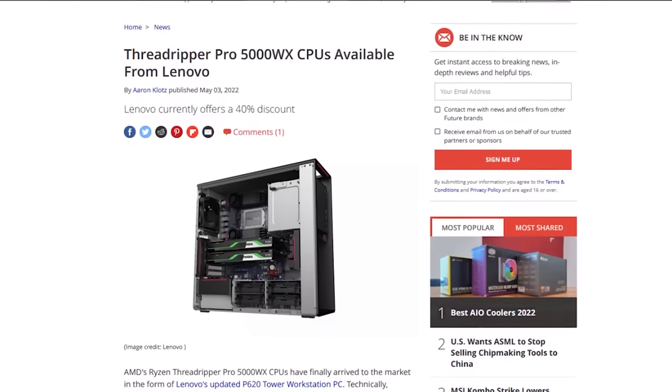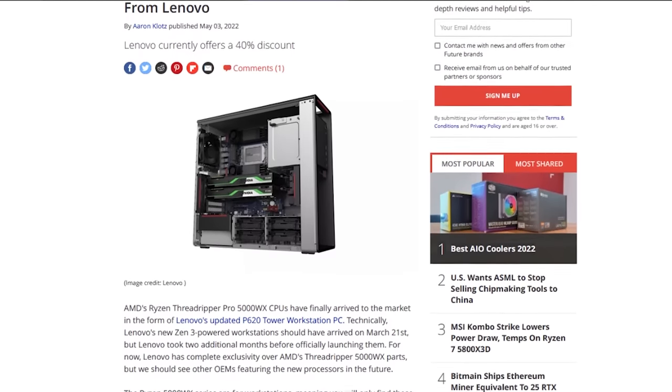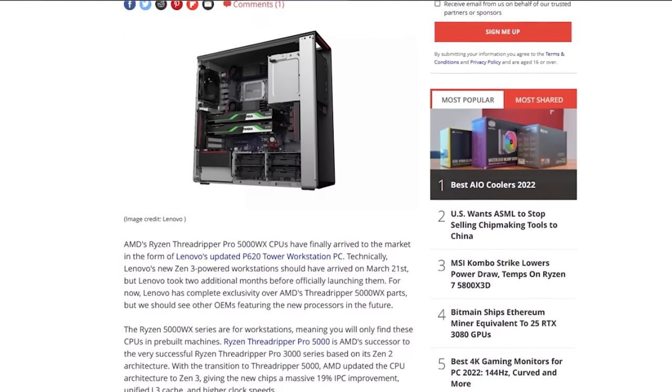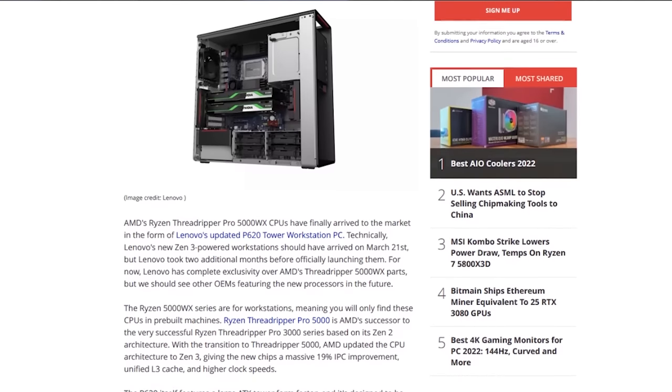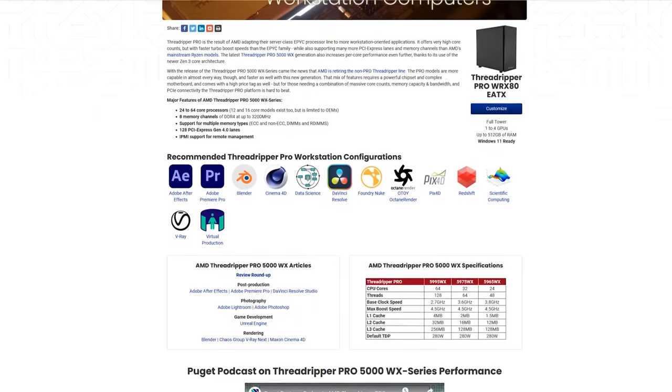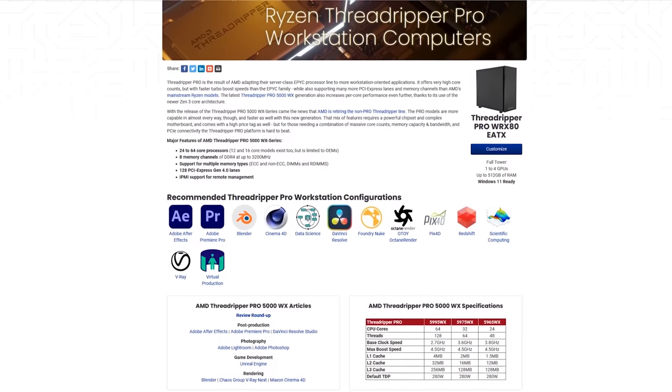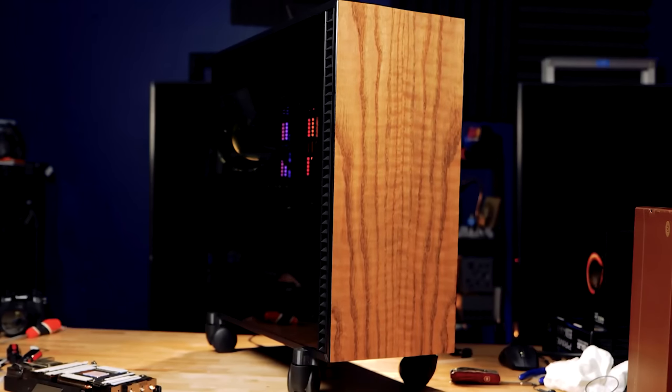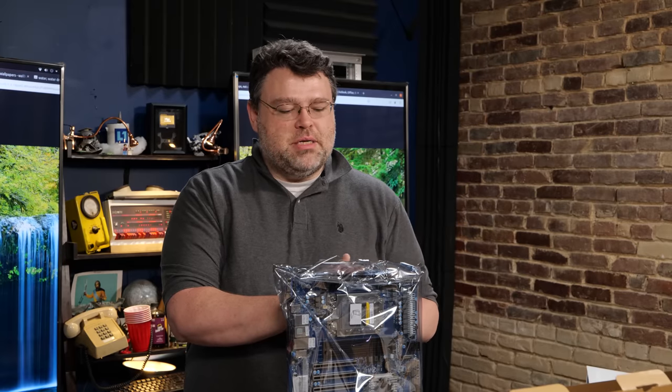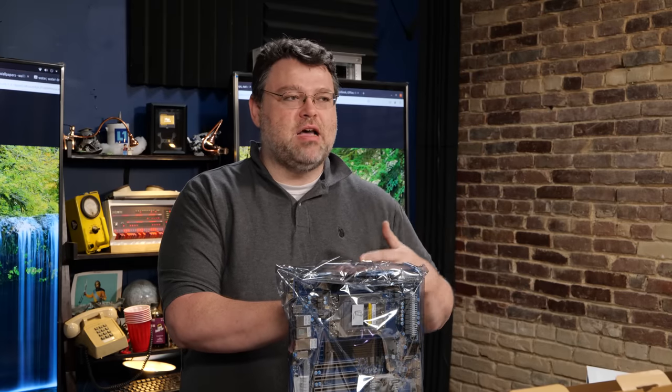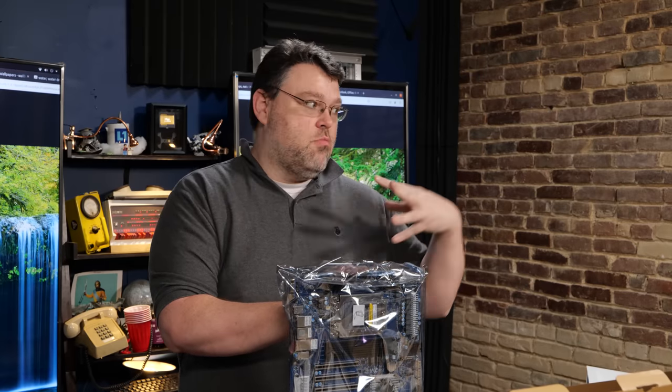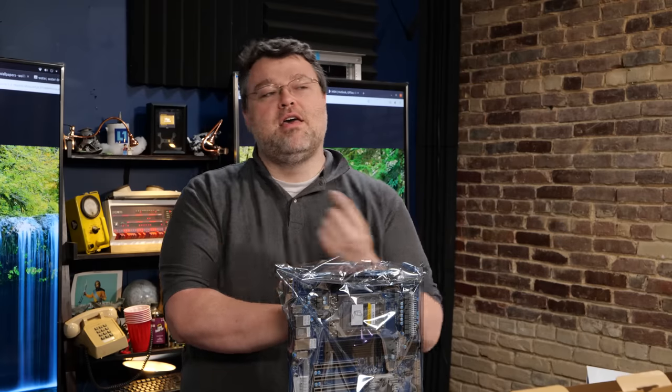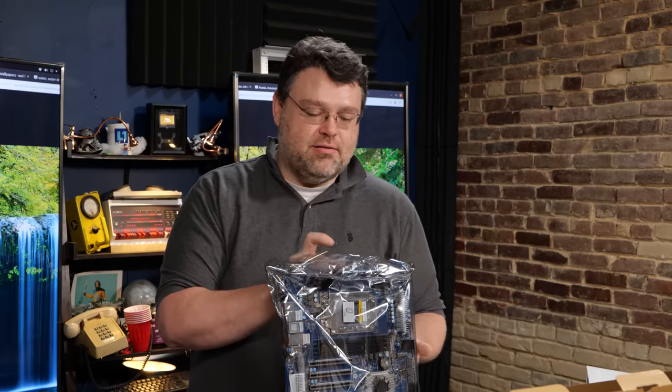So Threadripper Pro 5000 kind of was the same. Lenovo got first crack at it, but it seems like things are coming a little sooner in terms of availability to OEMs. I noticed Puget Systems, they have Threadripper Pro systems that are fully available. Gigabyte, the server division, launched their version of a WRX80 motherboard for Threadripper Pro. This board is more server-like, so let's dive in.